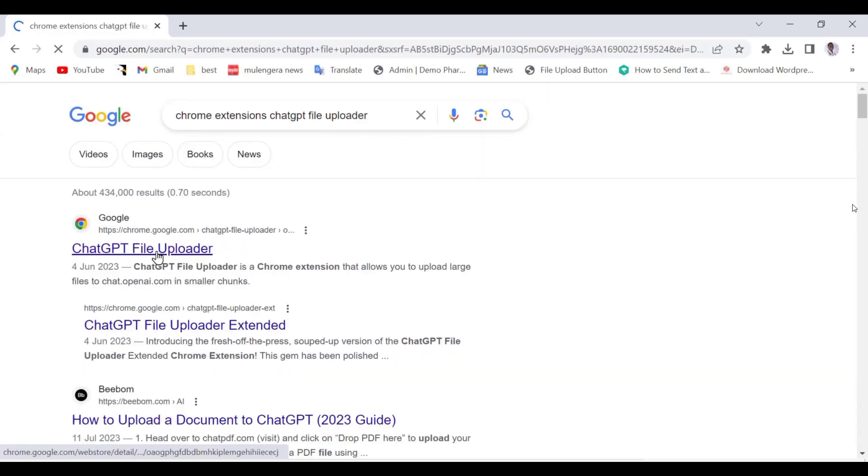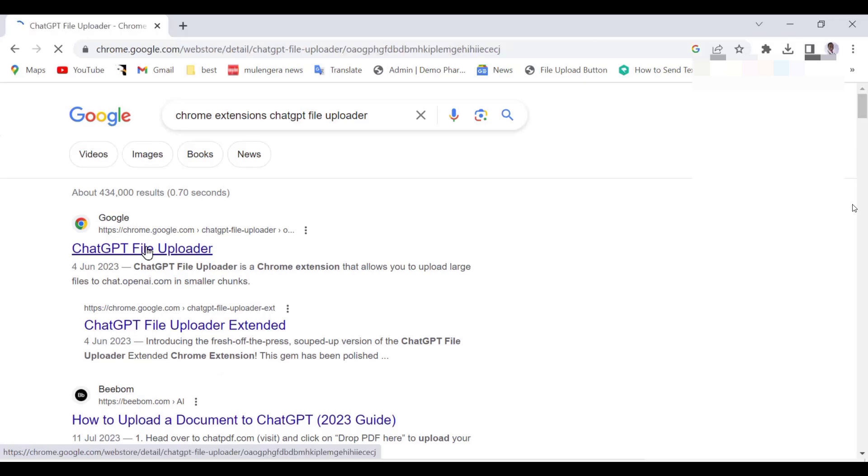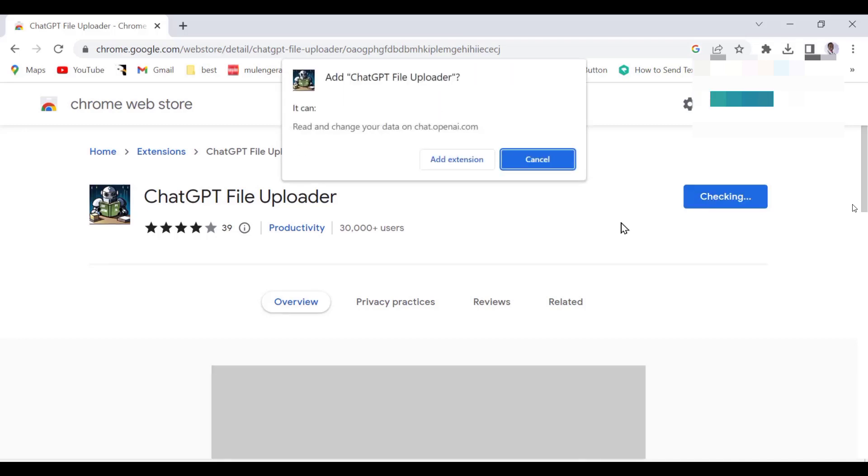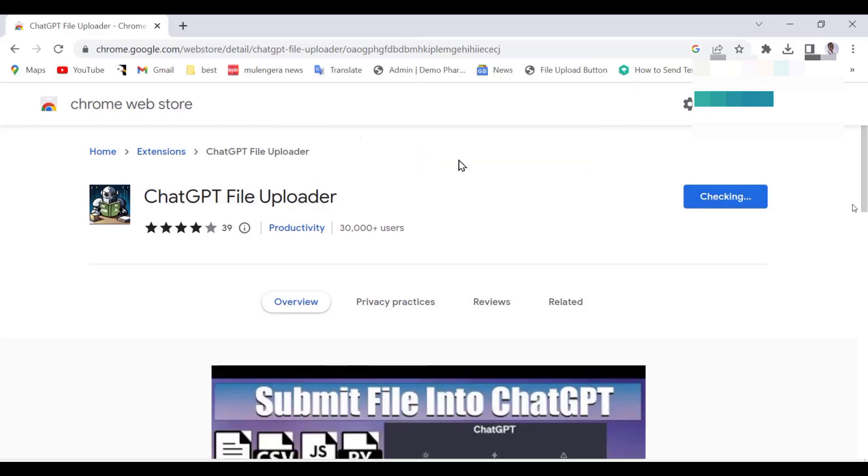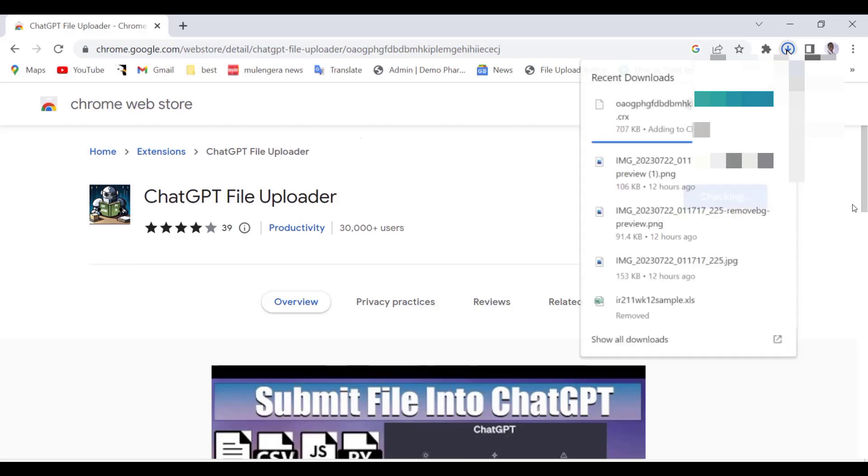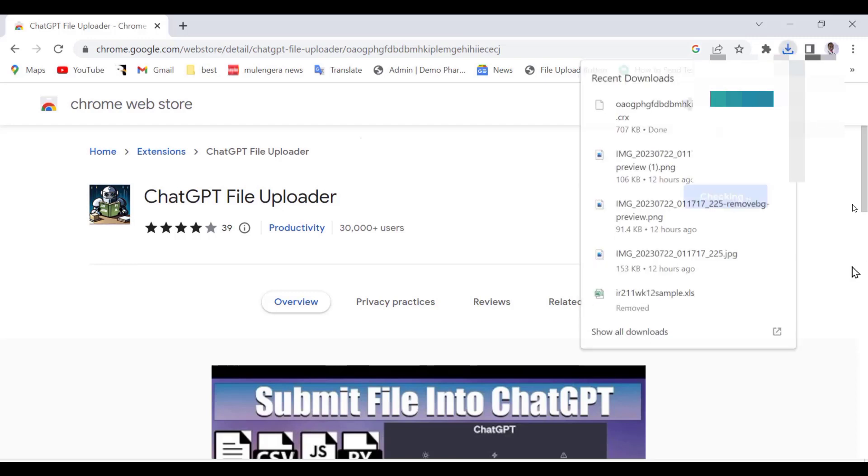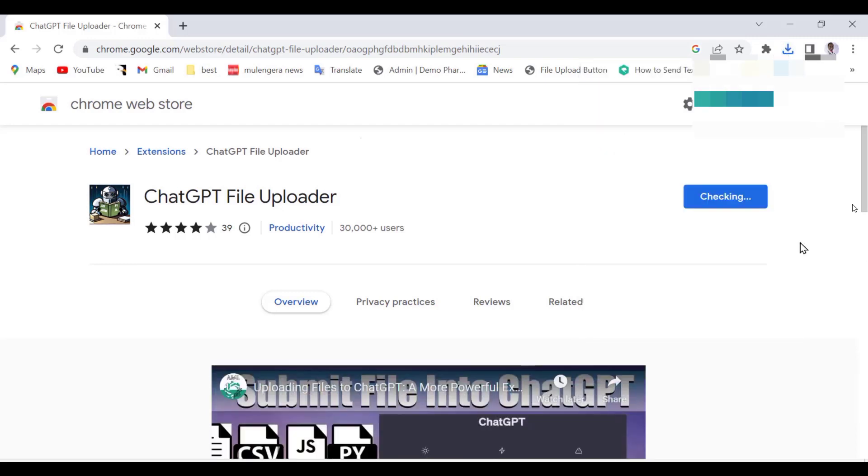Now let us open this ChatGPT file uploader link. It will lead you to this extension. As you can see, this is a free Chrome extension with over 30,000 downloads. Let us install it. Just click the button Add to Chrome and the installation process and activation will proceed automatically.